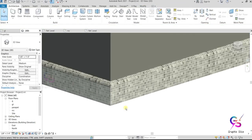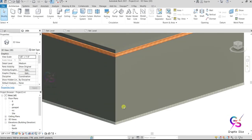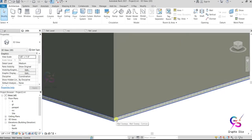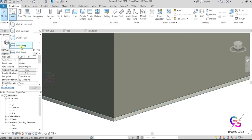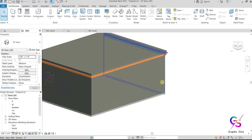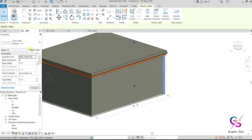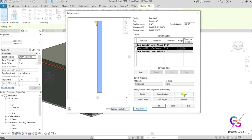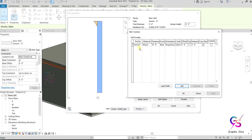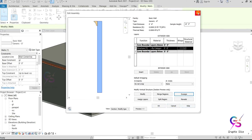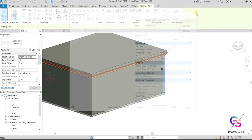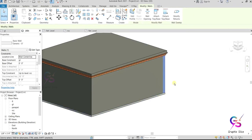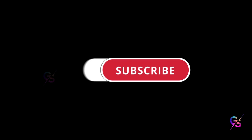So this is the application and how to prepare a wall sweep. We have two methods: one is manually using the wall sweep tool, and the other is by selecting the wall, going to Edit Type, using the preview option, and accessing the sweep tool there — where you can load profiles, apply materials, assign distances and offset values. If you have any doubts, comment and ask. If you are new to my channel, please subscribe and hit like. Thank you.